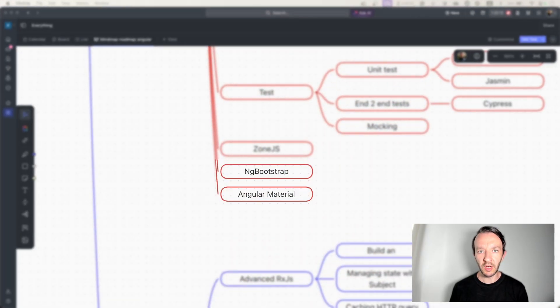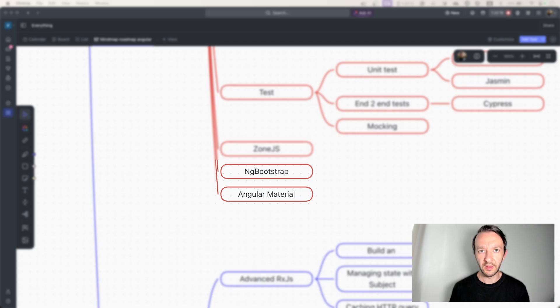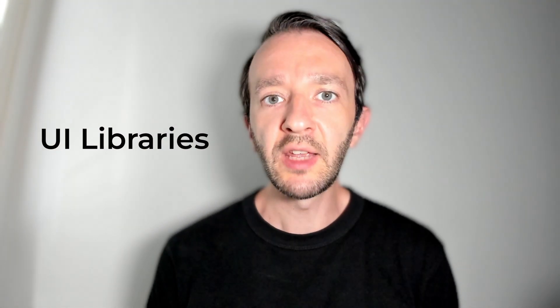It's now time to choose a UI library and play with it. There are plenty of them — like ng-bootstrap, Angular Material, PrimeNG, and more — so choose the one you like. It will validate your knowledge of components and services. You can even build small apps to make sure you understand everything you've learned up to this point.